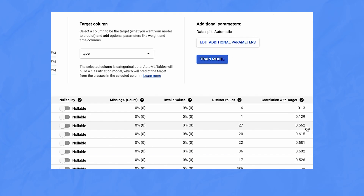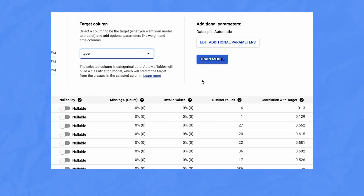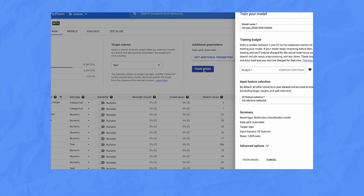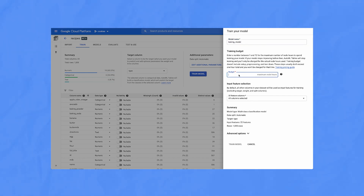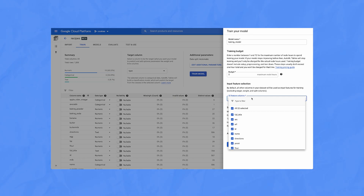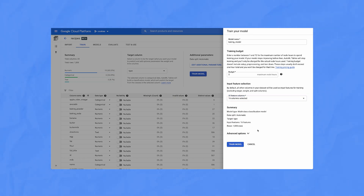I've also selected a target field, which is what we're trying to predict — in this case, 'type.' To train a model, I'll click the train model button, name my model, say how long I want it to train for, and specify which columns I want to include. I don't want to use the name of the recipe, or URLs, or IDs, or anything like that. Then I click train model and wait — this part could take a couple of hours.